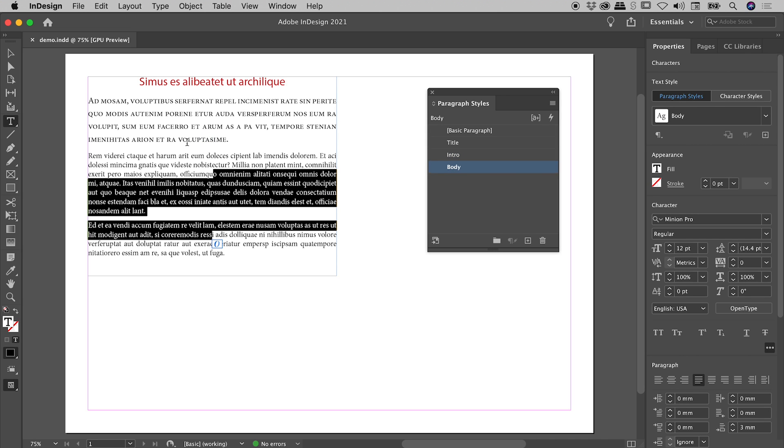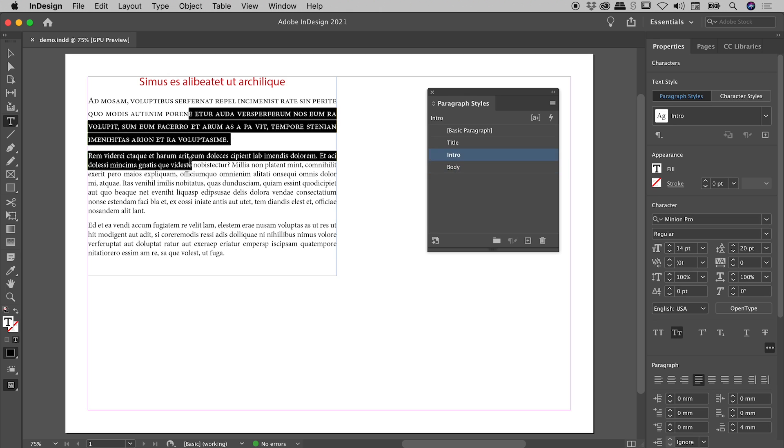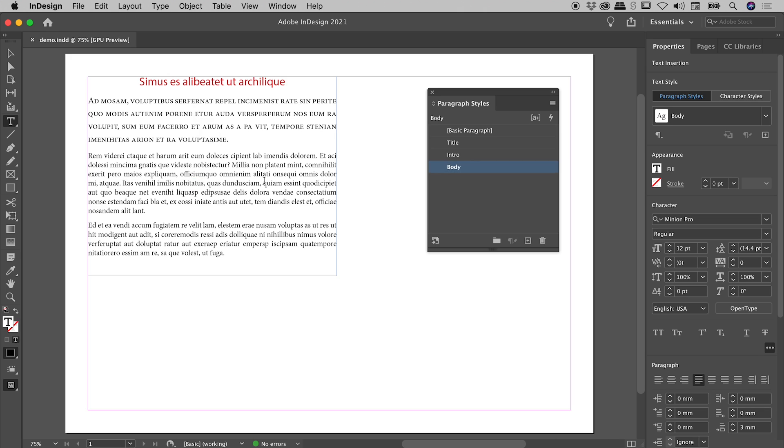Fun side note, if you have multiple Paragraph Styles selected, you'll see the word mixed just up here. So, whatever style is active is highlighted here in blue.